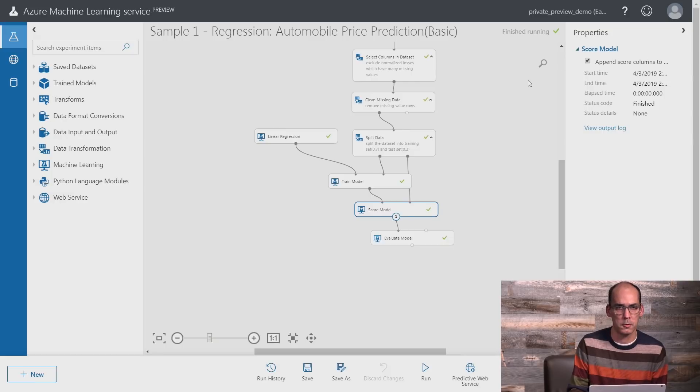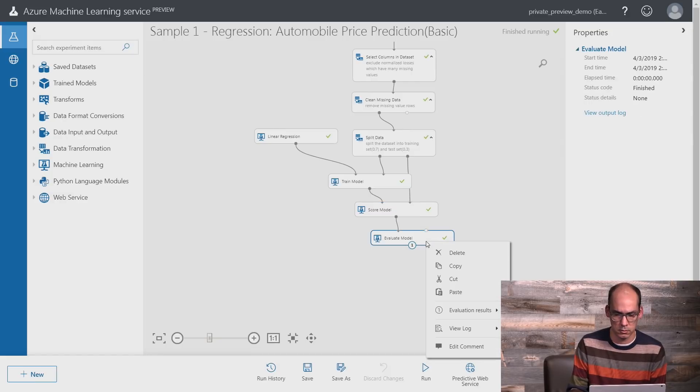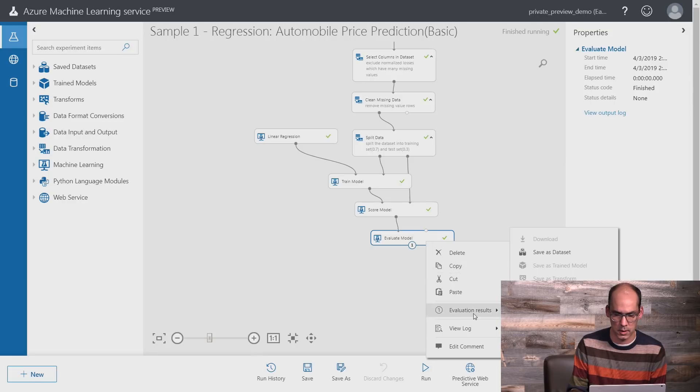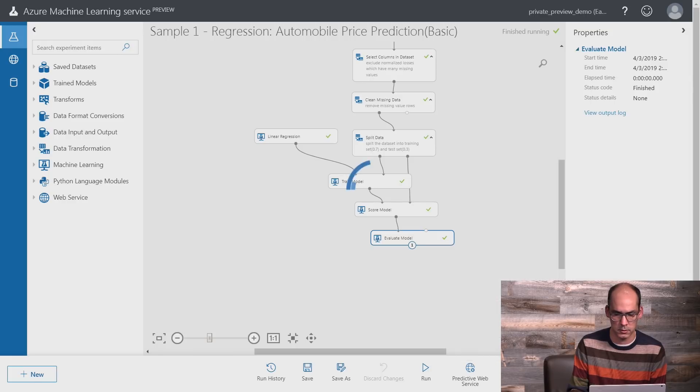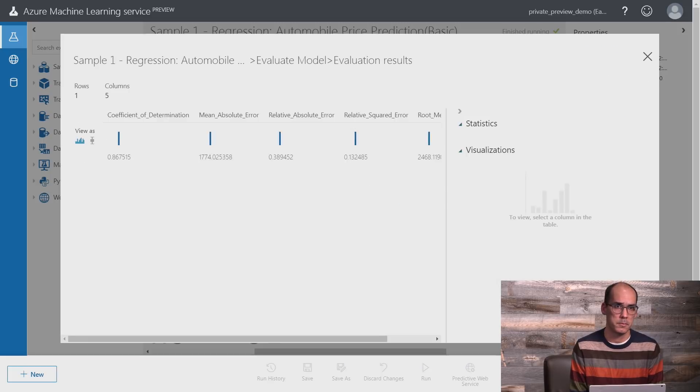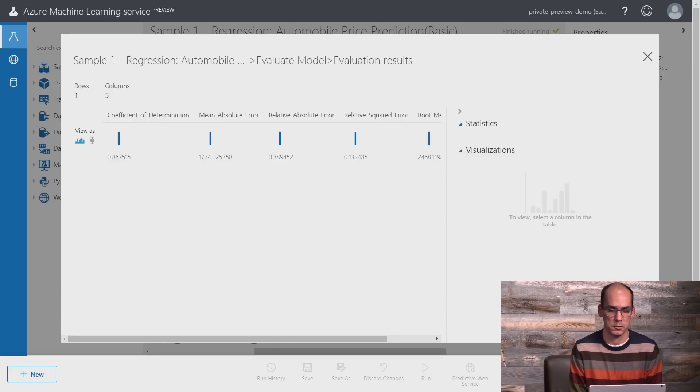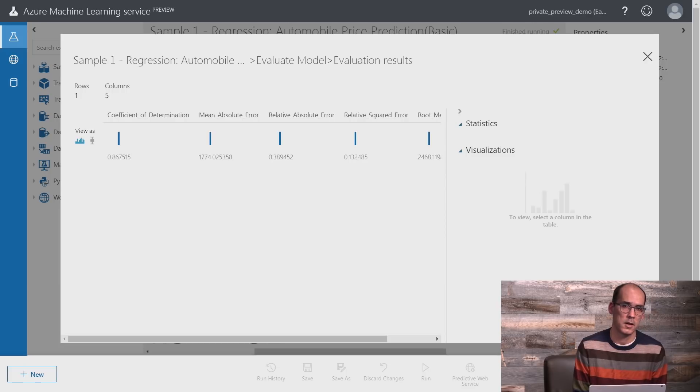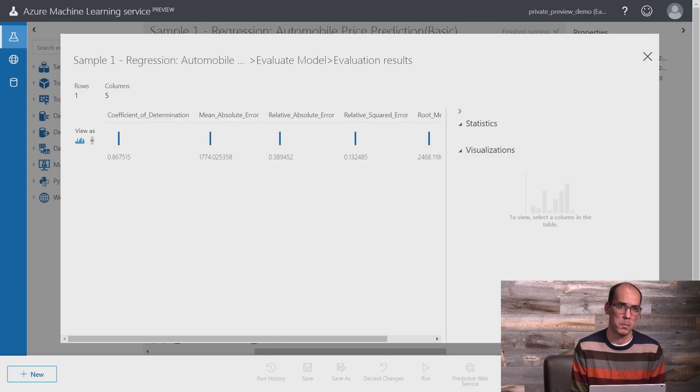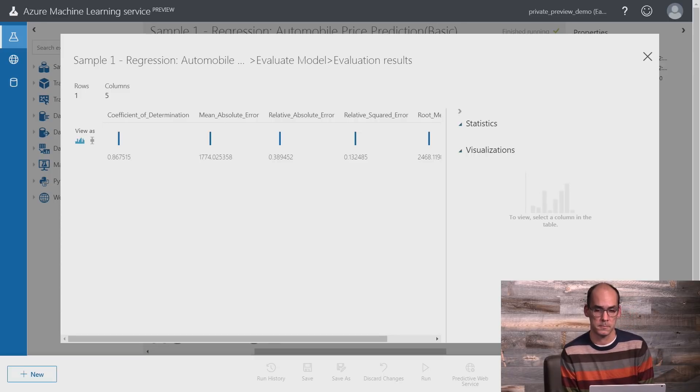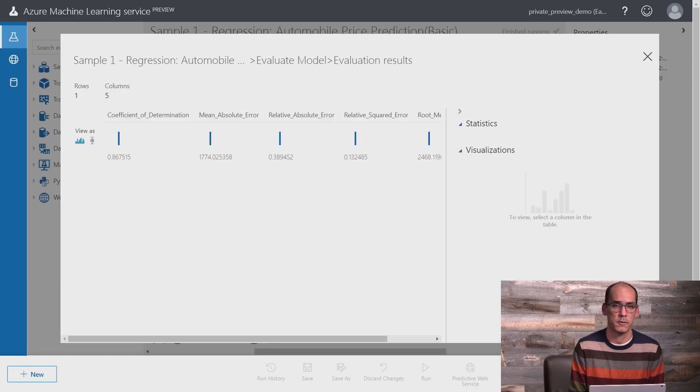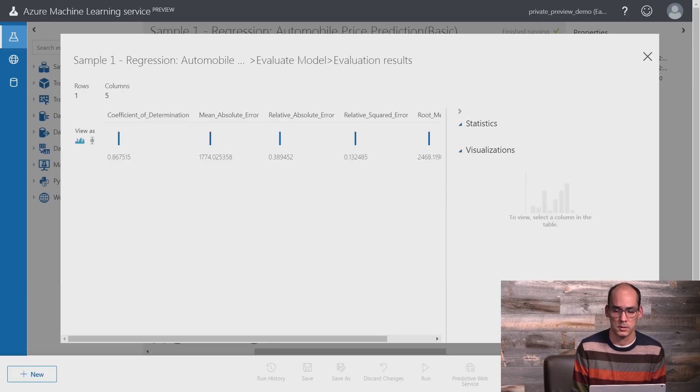A more interesting way to look at the quality of the model is to click on the evaluate model and click on visualize. This will show key performance metrics that indicate the precision and the error rates of that model. In this particular case, I can do much better by training the model with more data or by using different regression models. However, this gives you a complete end-to-end scenario for how you can train models in Azure Machine Learning Service.